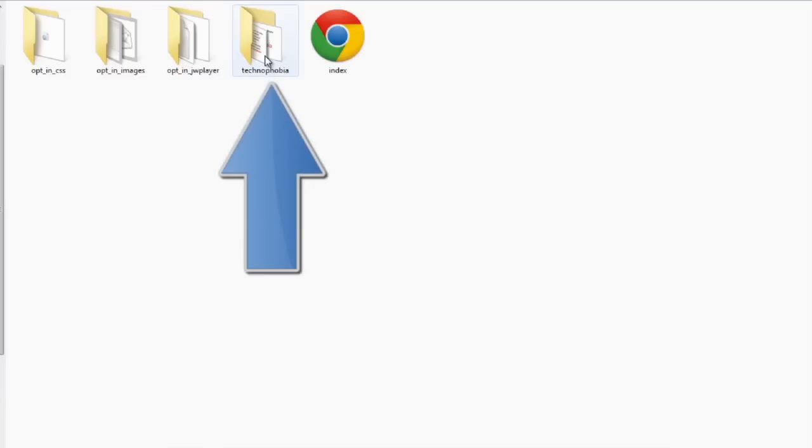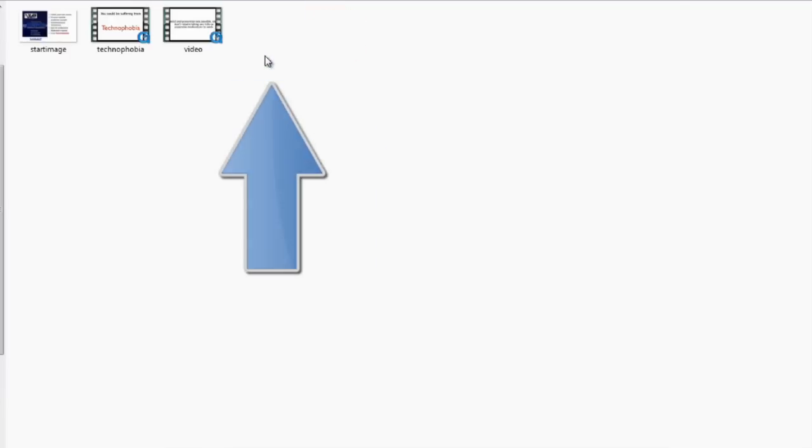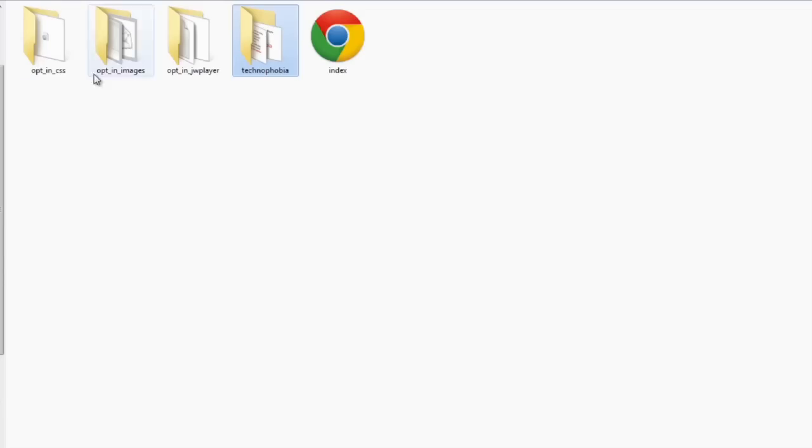The package is cleanly laid out with all of the graphics in their own folders for ease of use.